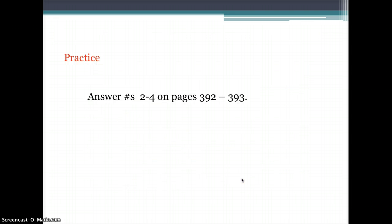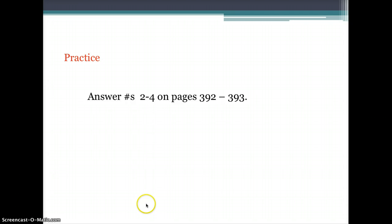Check your understanding by answering questions number 2 to 4 on pages 392 to 393. I'll see you in class.